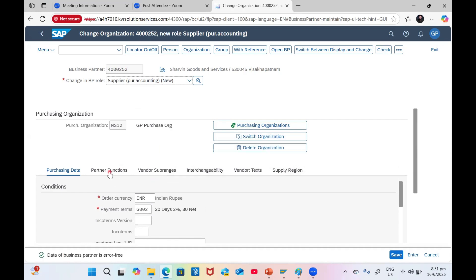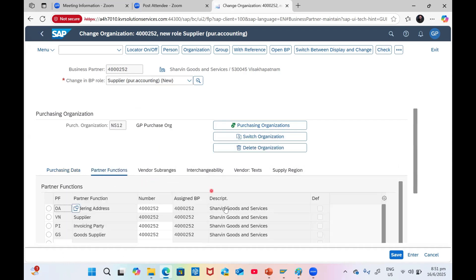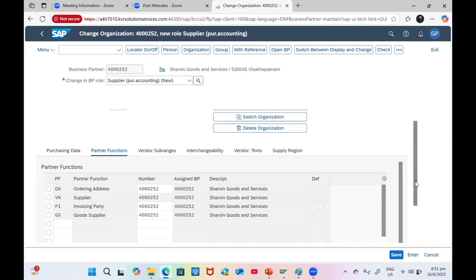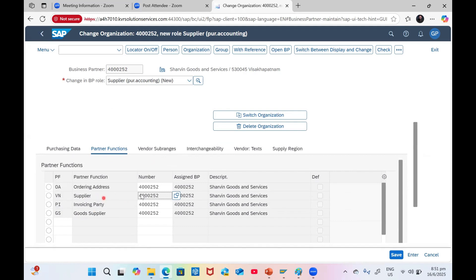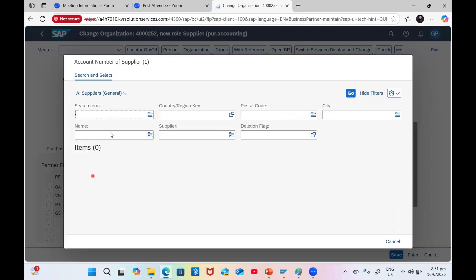It's all good. Then go to Partner Function. You can see here Partner Function that we maintained the proper configuration, so Ordering Address has come with the same name. Supplier not editable because in the configuration we put it as No Change. Invoicing Party, Goods Supplier, Ordering Address - these all you can change. For example, if you want to have a different invoicing party, you can have a different invoicing party also.